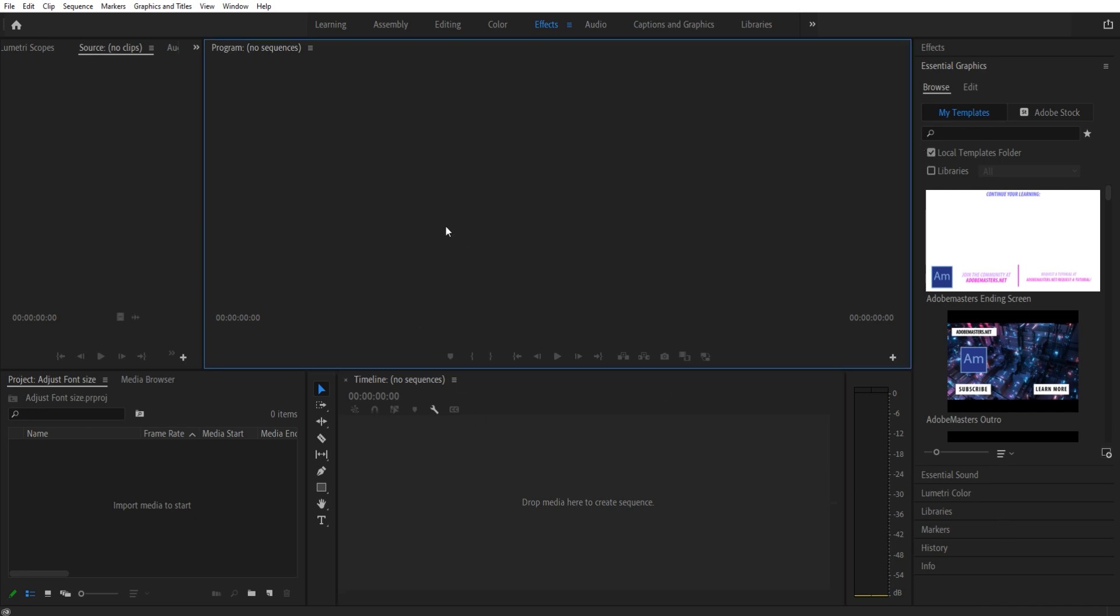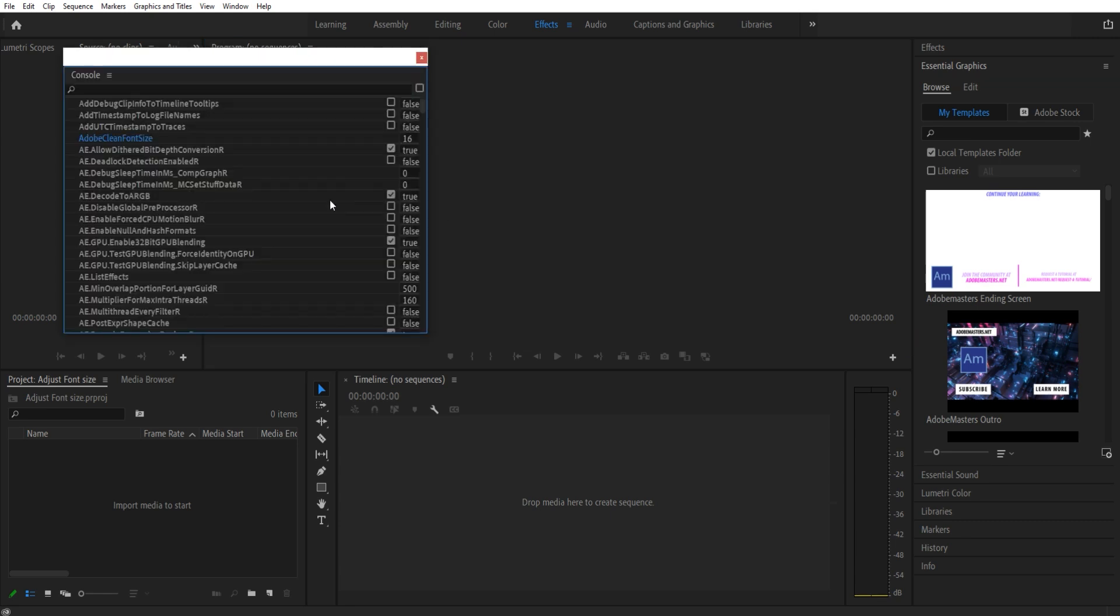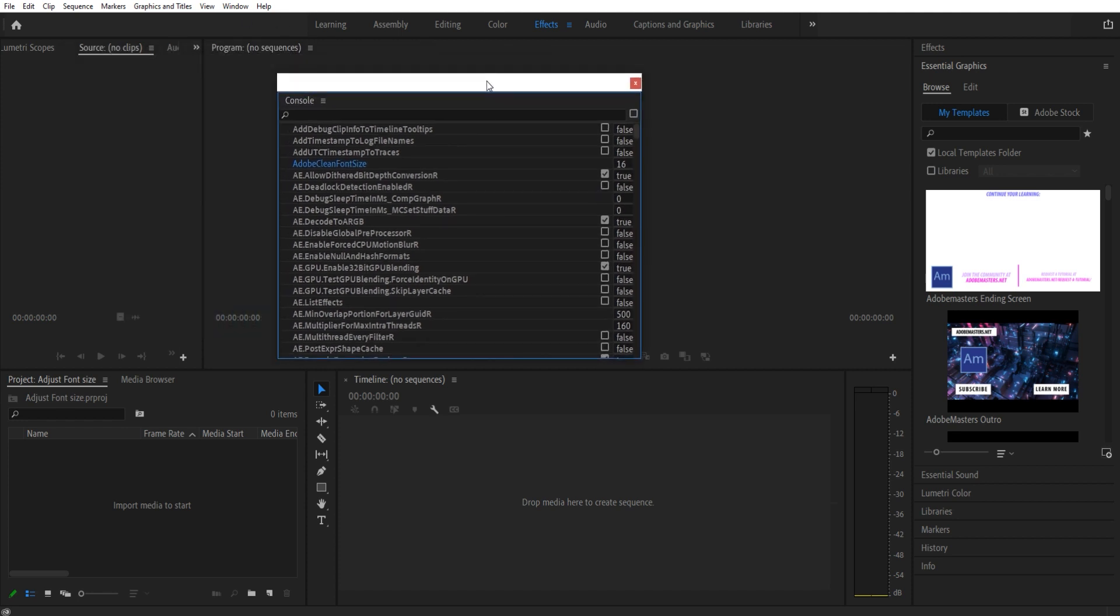Let's get started. This is actually pretty simple to accomplish. You're going to want to click Ctrl then F12 to bring up this console menu right here. Now on a Mac, you may need to hit Command and then fn F12 to bring this up as well.